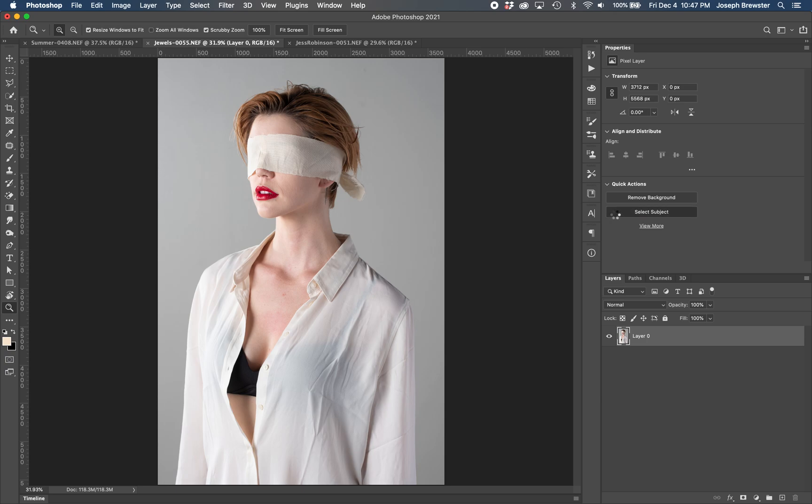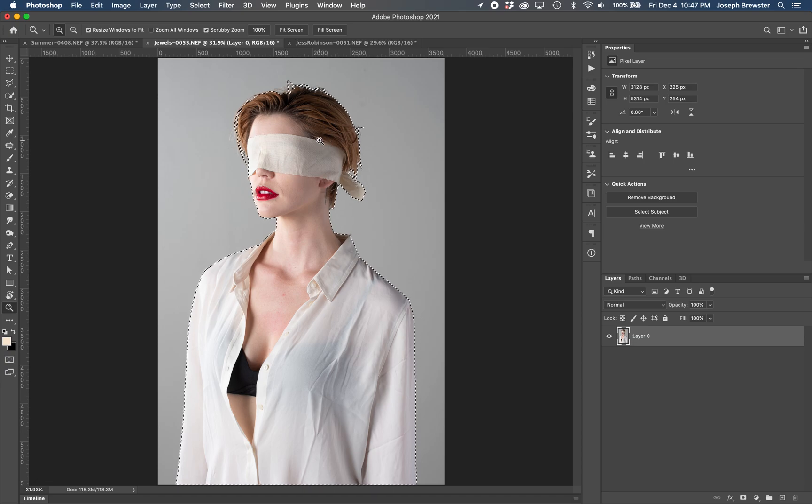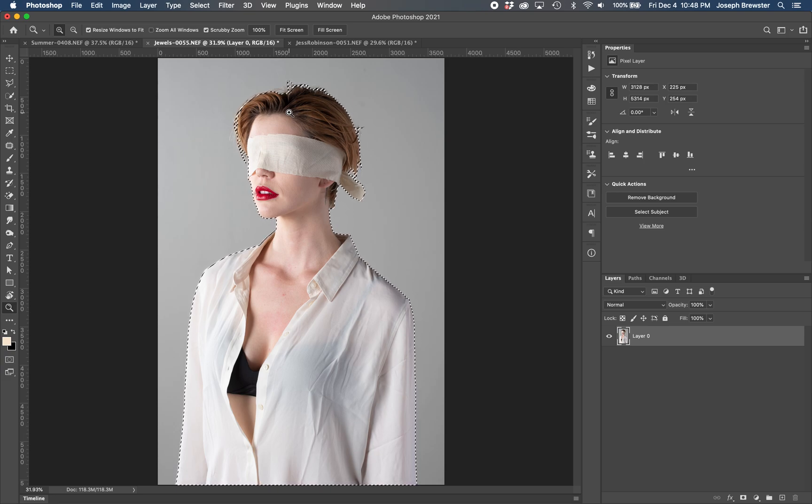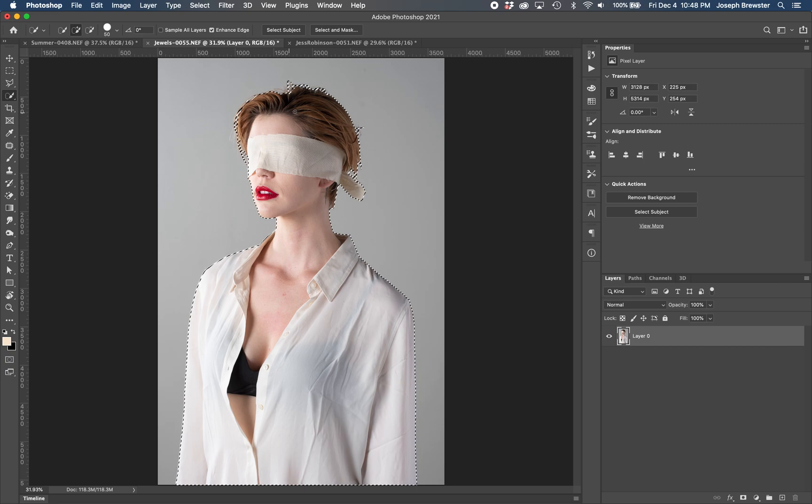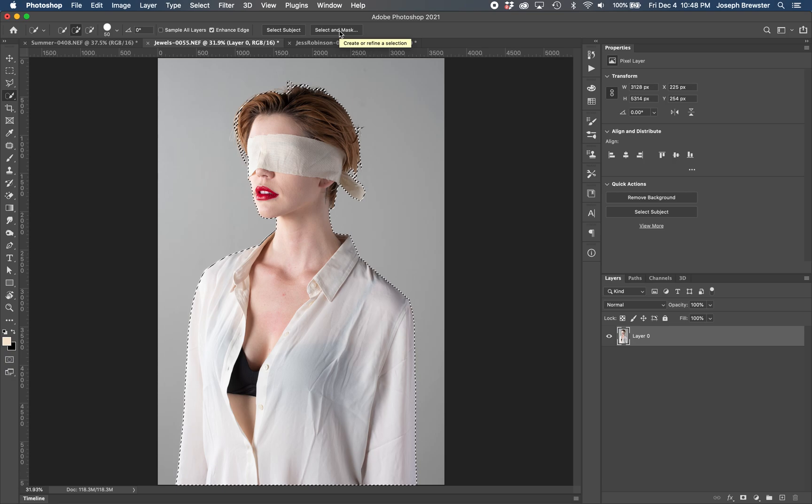What you'll notice is that Photoshop makes a smart selection around what it thinks your subject is, isolating them from the background. And honestly, this is pretty darn good as a selection right now without me having to do anything. But if you've ever used Adobe's selection tools in the past, you know that there is a really nice menu you can access just by choosing one of the selection tools here on your toolbar. I just choose W for the selection tool. And then you'll see here at the top, you have a select and mask option. So I'm going to click that.